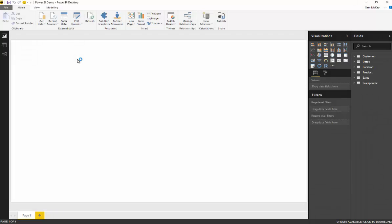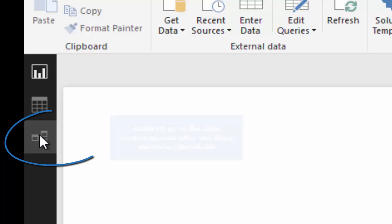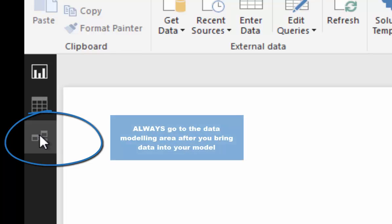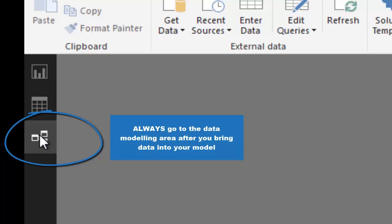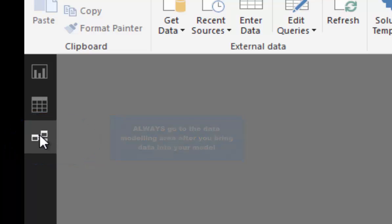Your first port of call when you load data into Power BI should always be into the data model, because you can't do anything with multiple tables without actually building a data model.